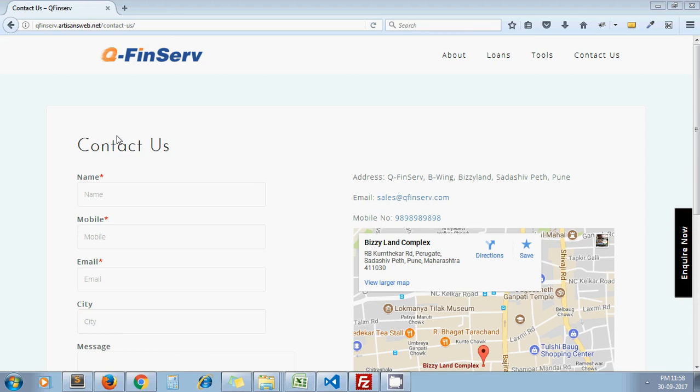Hello guys, welcome again to my channel Artisans Web. In this video we're going to see how to redirect to a thank you page after submitting a contact form. For this video we're taking the example of Contact Form 7 plugin and we'll show this redirection and how one can do this using the Contact Form 7 plugin.